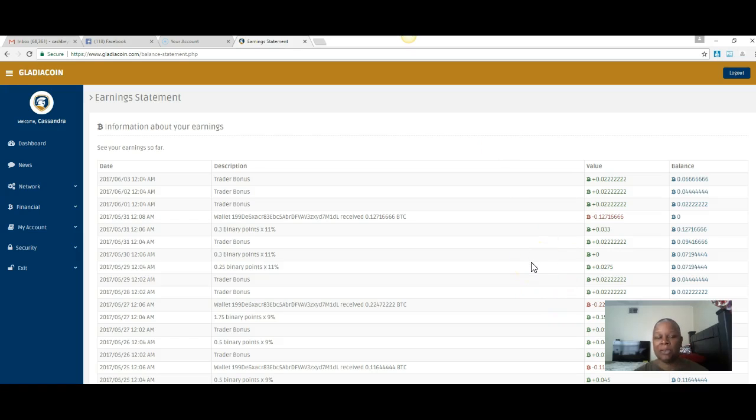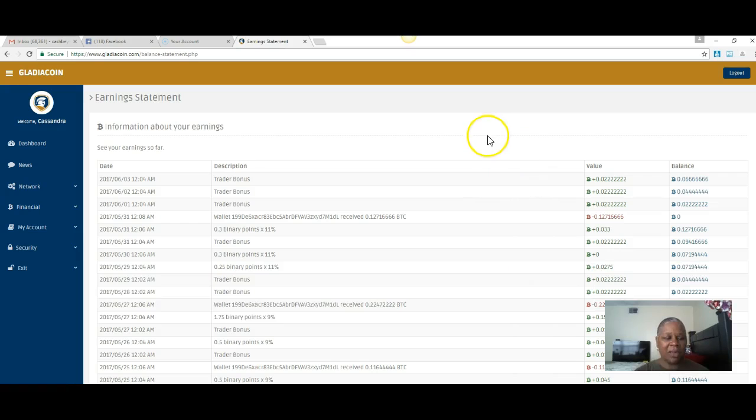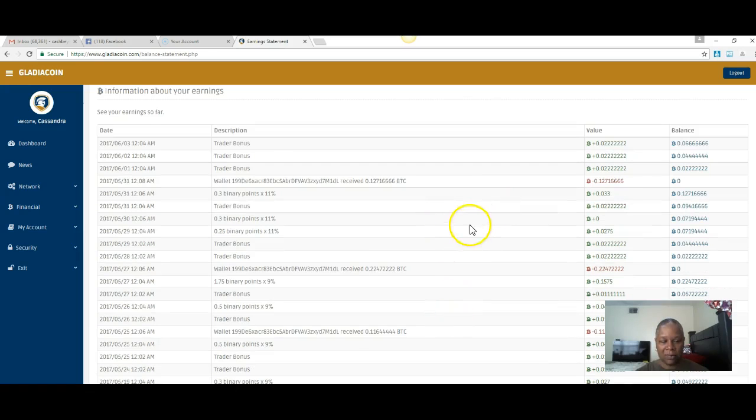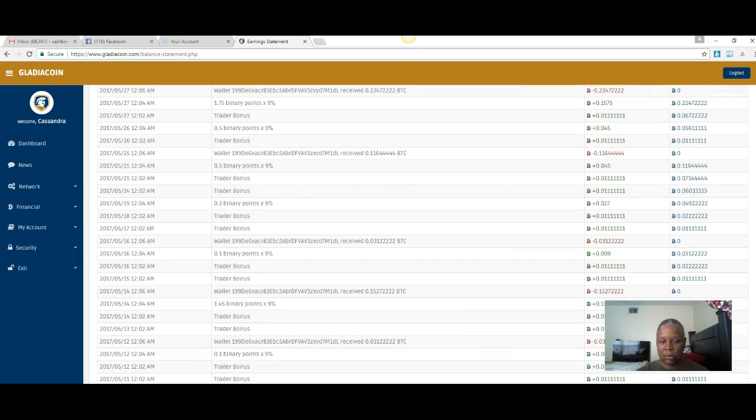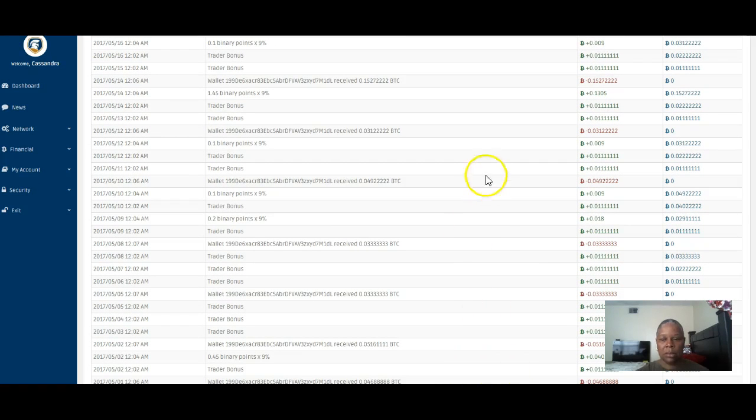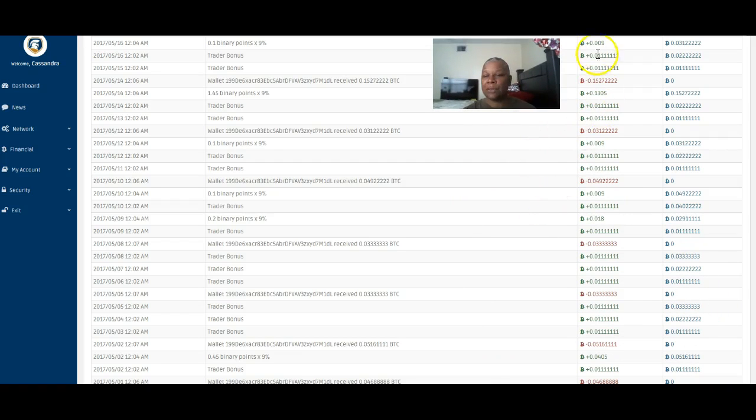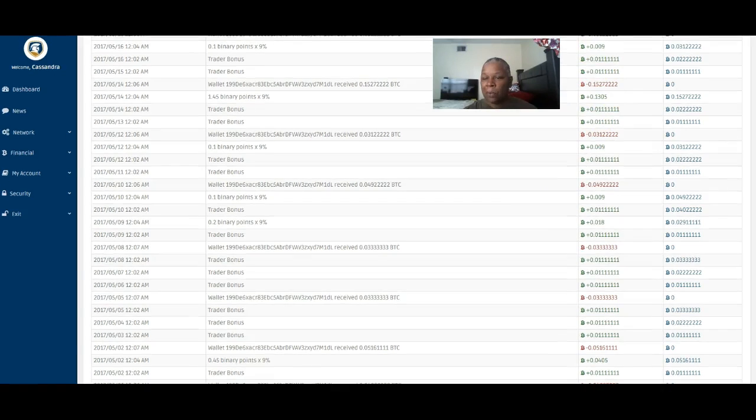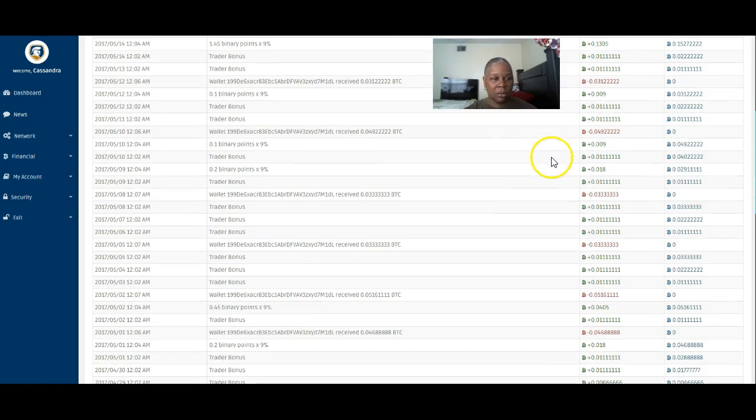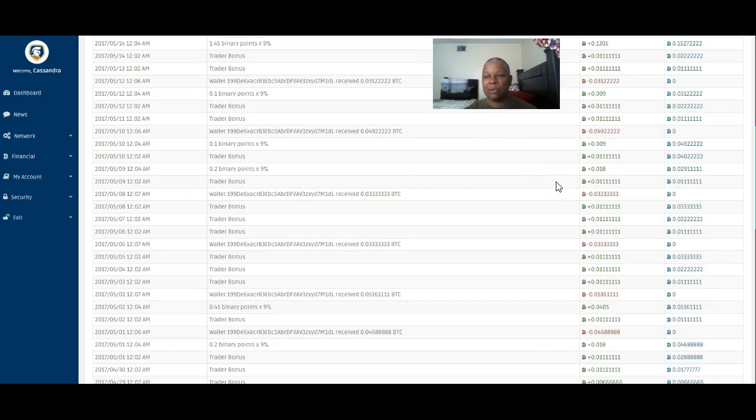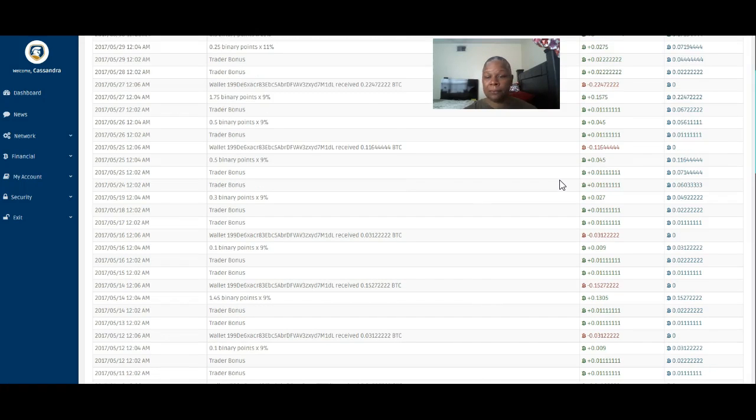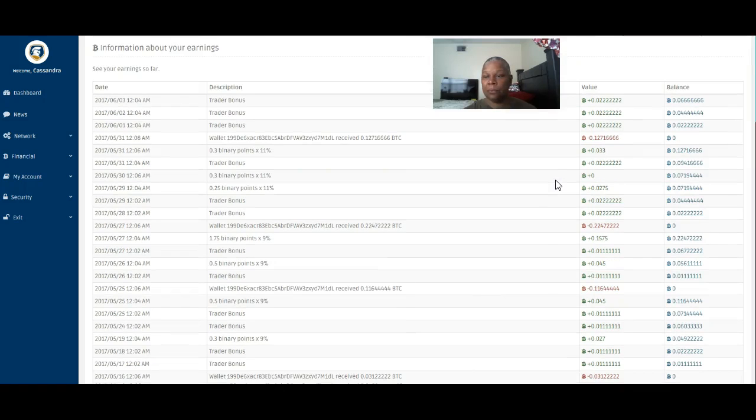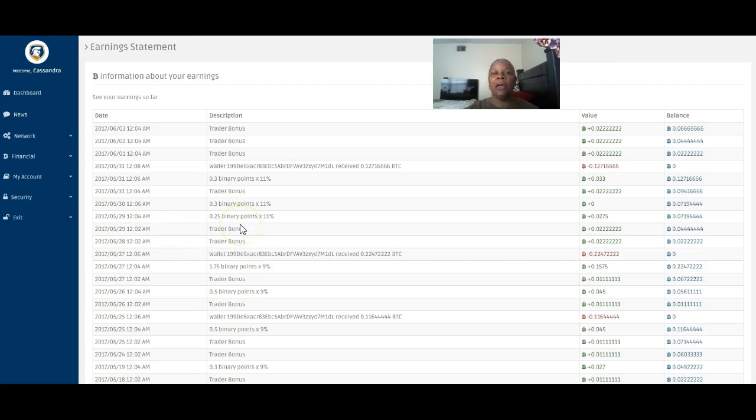I wanted to make sure that you actually saw what I'm looking at here. The trader bonus was paid. Let me move me around here just a little bit out of the way so you can see all of it.